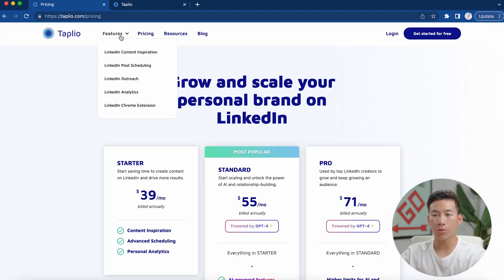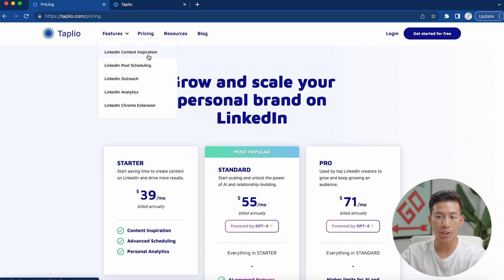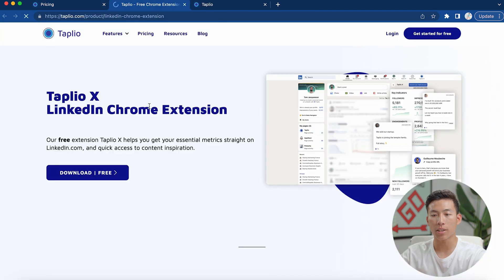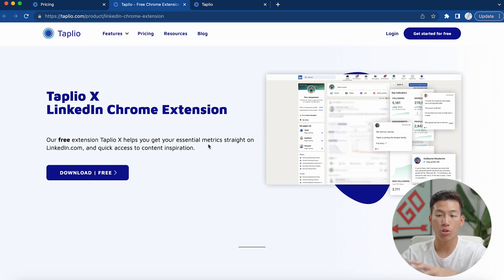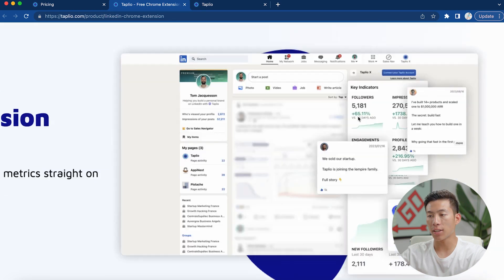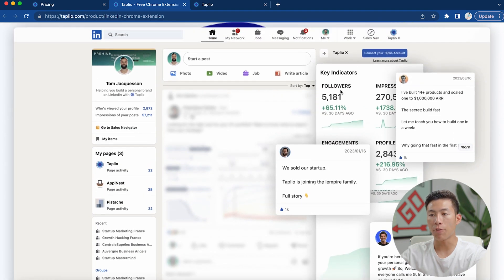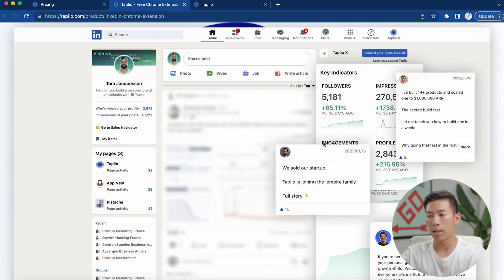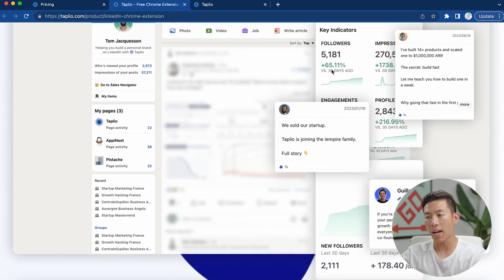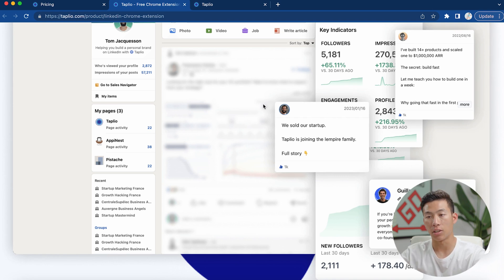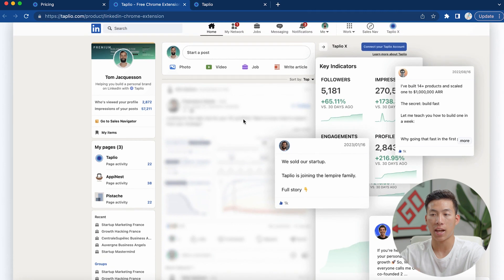If I go over to their features, you're going to see that they have a bunch of different things like content inspiration, post scheduling, outreach, and analytics. They also have a Chrome extension that you can download in order to track your specific profile metrics straight from LinkedIn.com. As you can see from this picture, they have key indicators like your followers, impressions, engagements, and all that good stuff, and you'll be able to track whether or not this is growing or decreasing. It's a free extension, so I highly recommend you check it out.